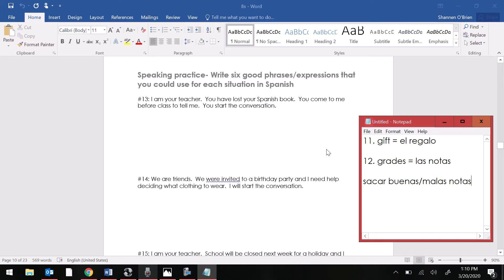For number 13. I am your teacher. You have lost your Spanish book. You come to me before class to tell me. You start the conversation.